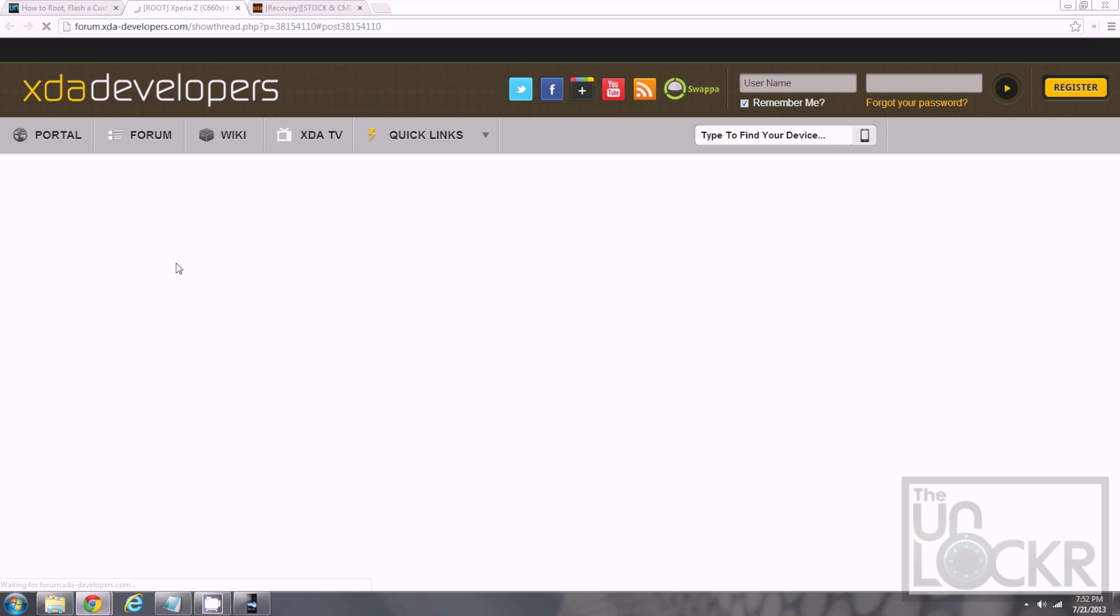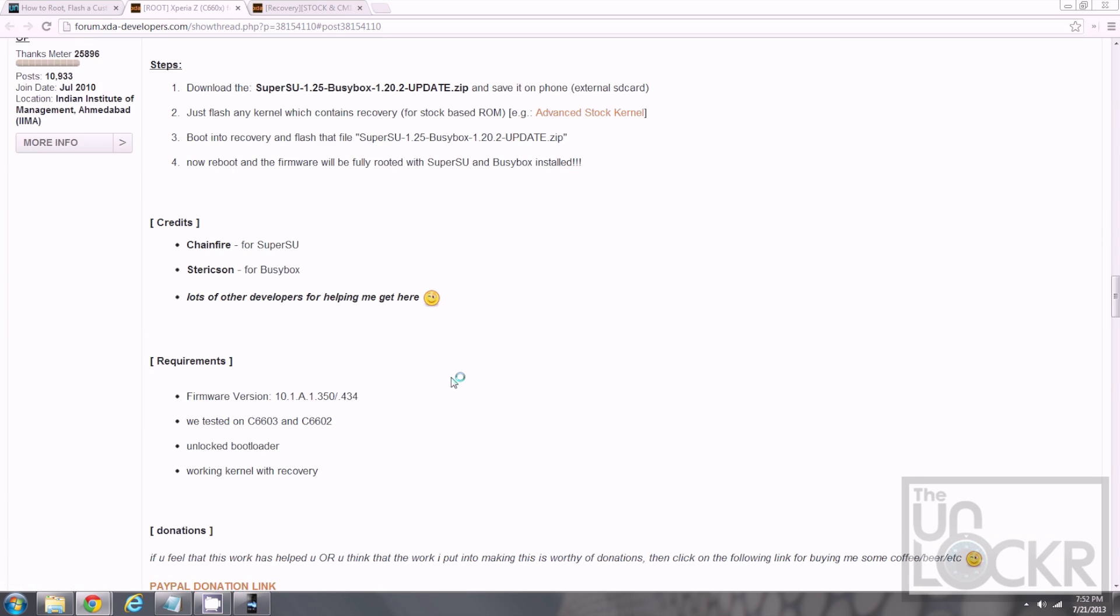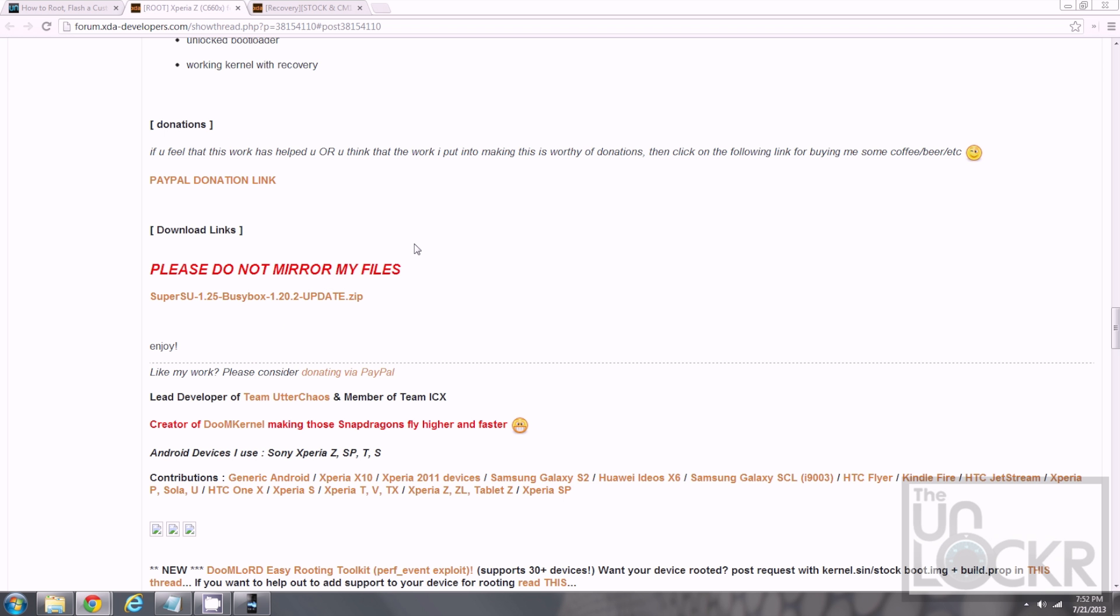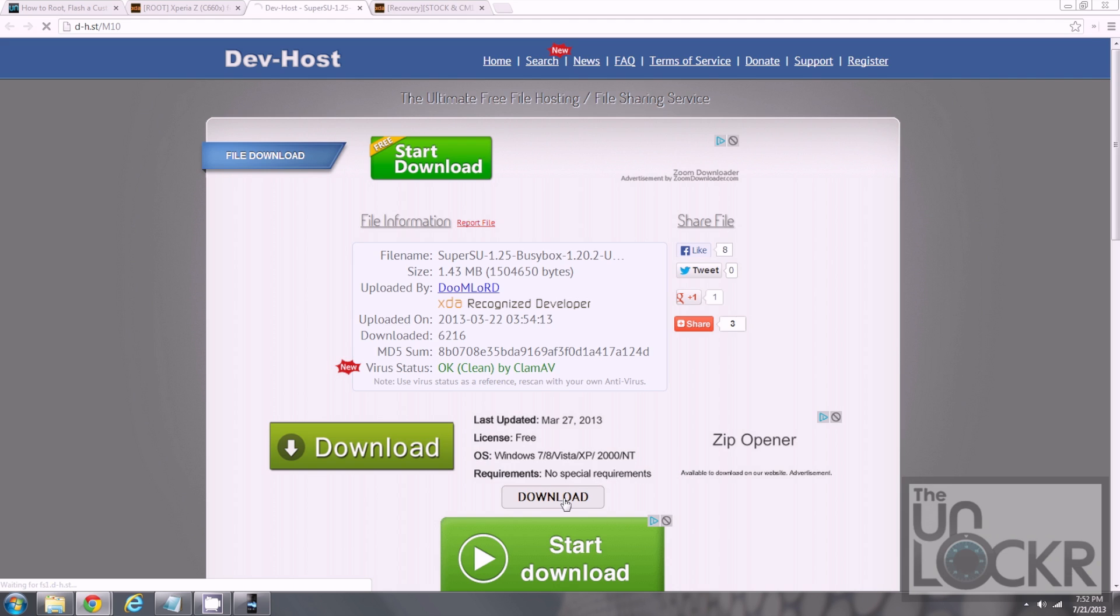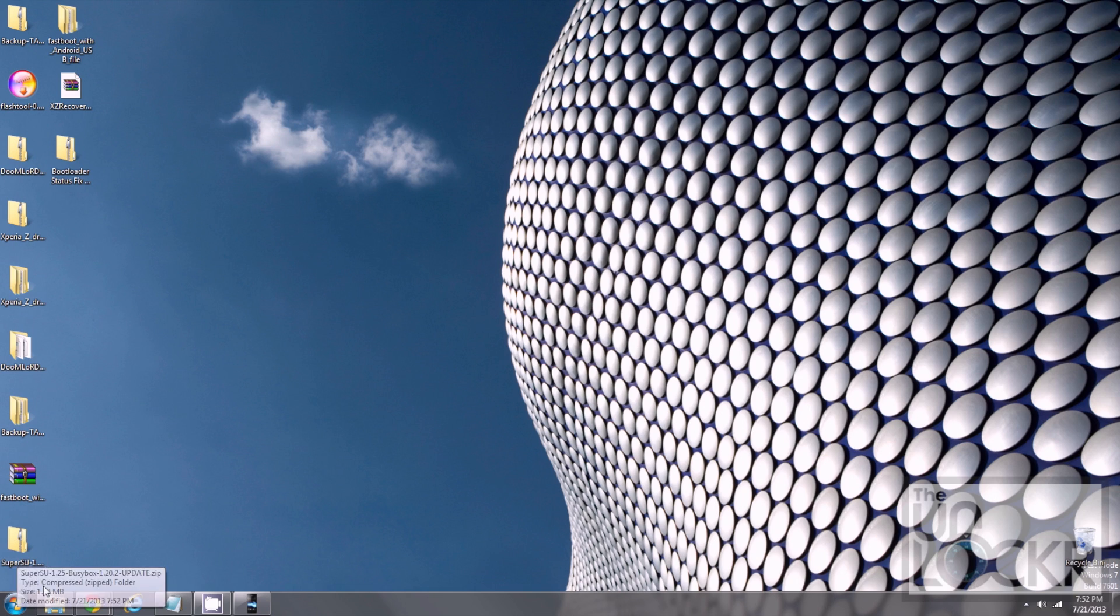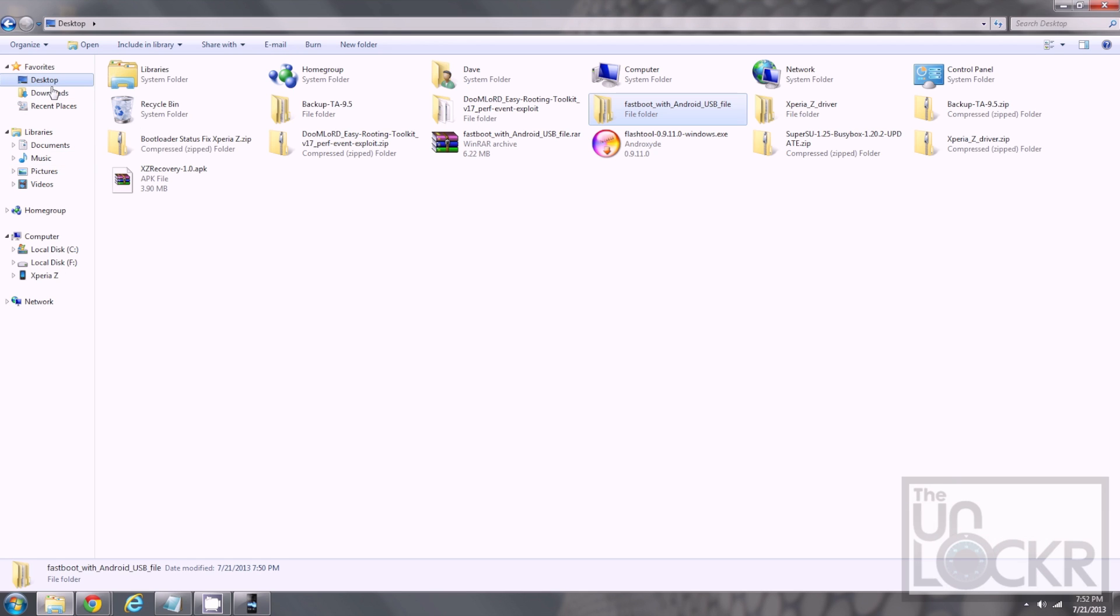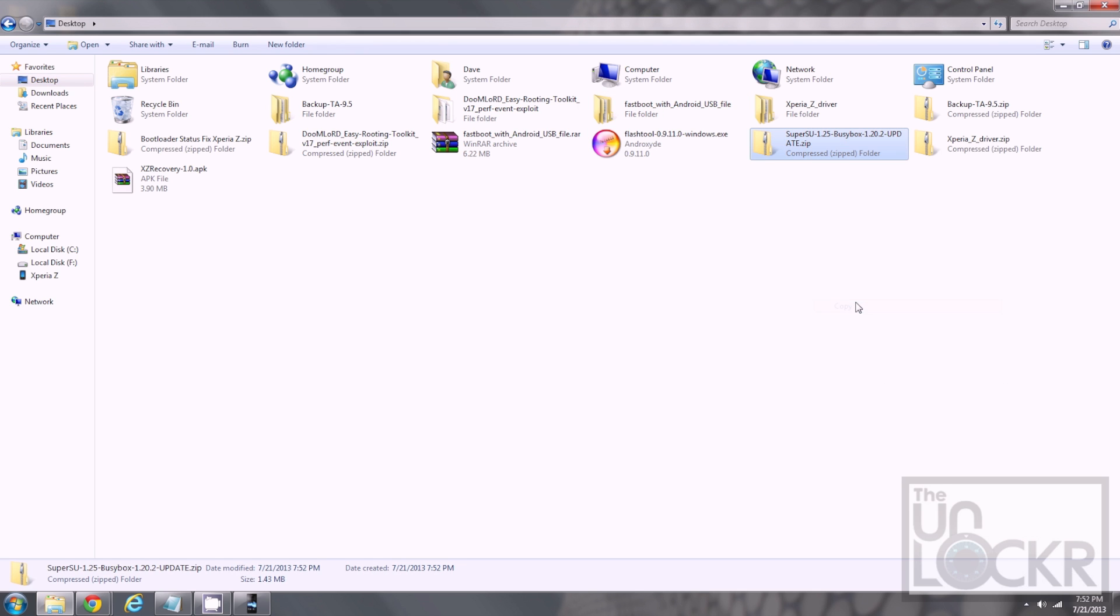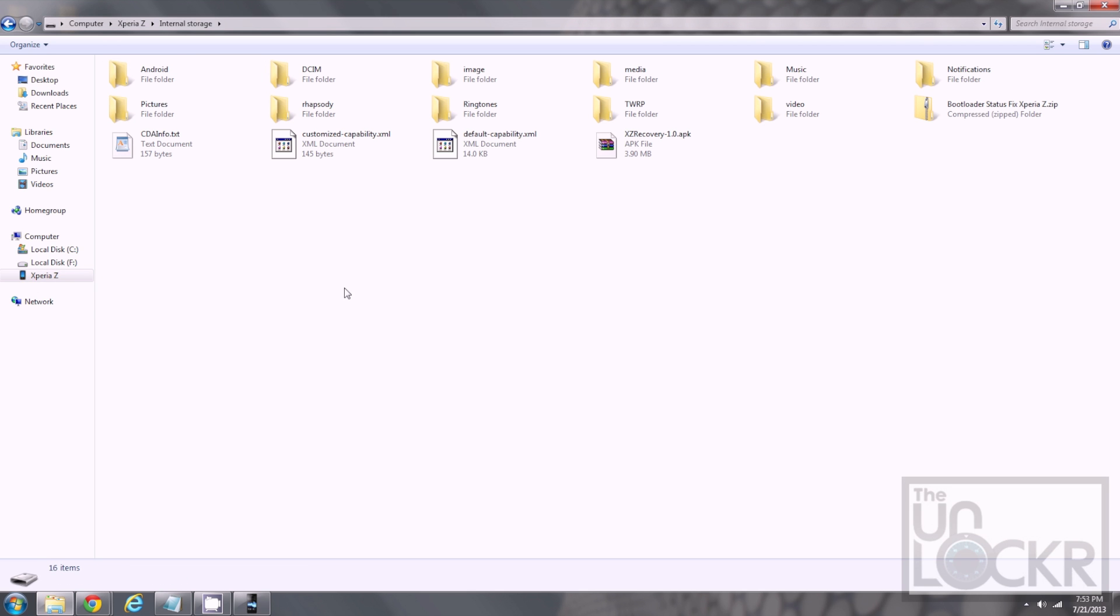Then, we need to download SuperSU by clicking on that link there. Scroll down and find the download link. And click download again. Then, save it to our desktop. And, we're going to open file explorer, go to desktop. We're going to right click the file and copy. Then, go to our Xperia Z to the internal storage. Right click and paste.